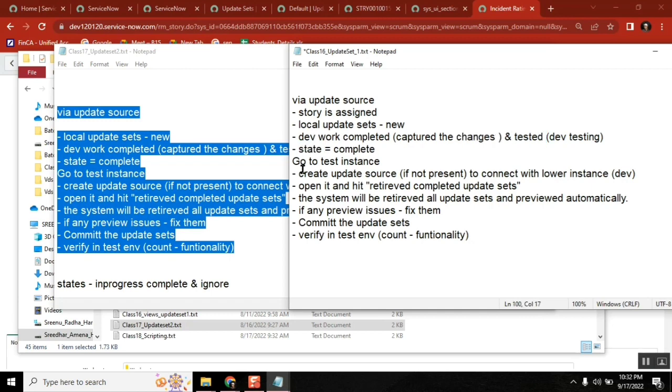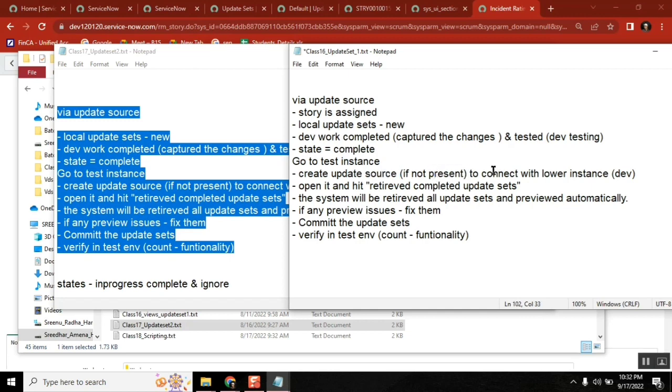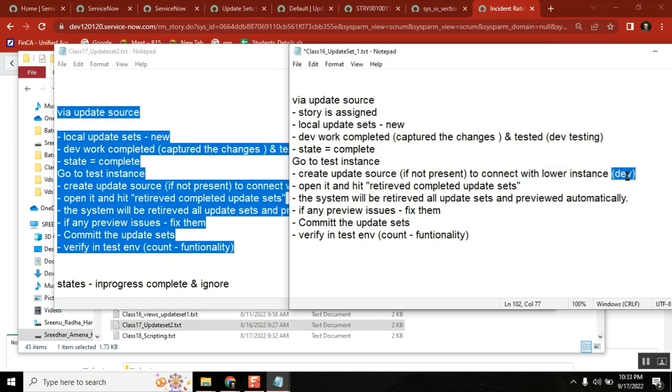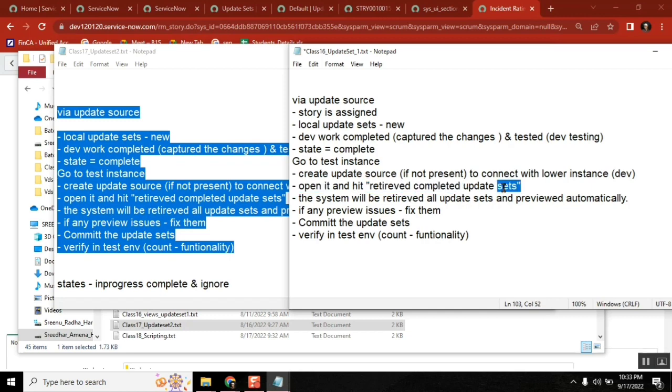Go to test instance, create an update source if not present. You don't need to create it every time, only one time to connect with your lower instance, dev in this case. Open it and then hit retrieved completed update sets.